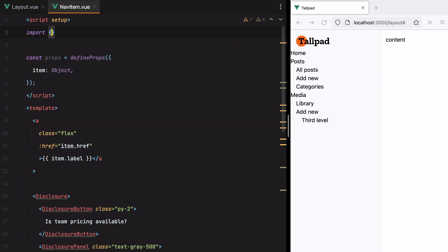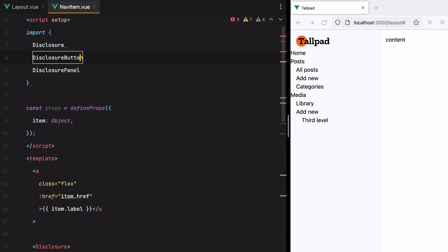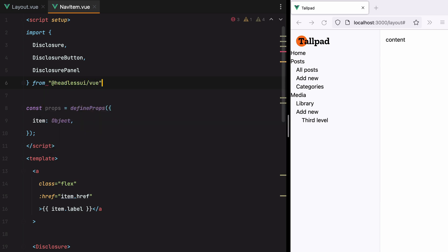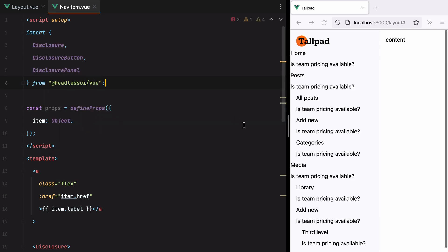Import Disclosure, DisclosureButton, Panel from Headless UI Slash View. And here they are.